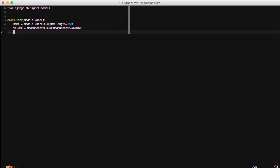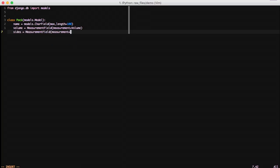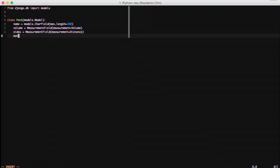Volume is a class that comes from the Python measurement library and we're saying this measurement field is only going to deal with volume. The next field is sides. It's going to be a measurement field and we're going to use a measurement object of distance. For material size, we're going to use area.